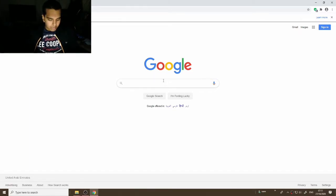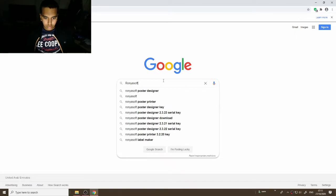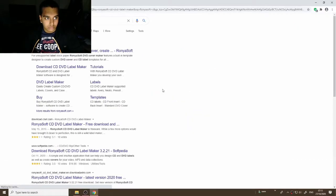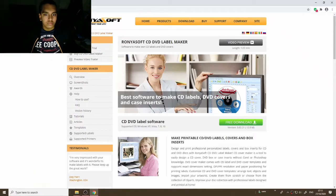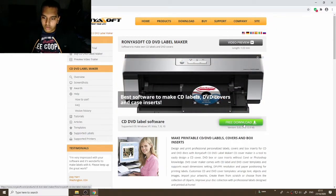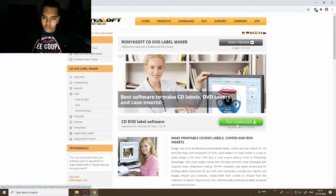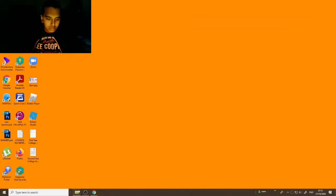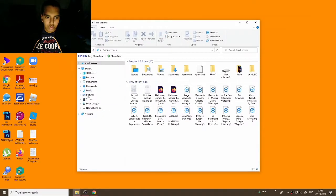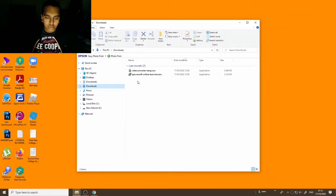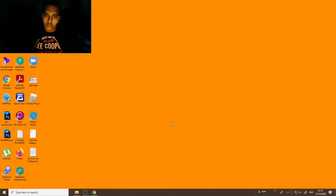We're going to type in the Runnysoft CD DVD Label Maker in your browser — Google Chrome, Firefox, or Internet Explorer. Go to the label software site and click on free download. Once you've downloaded it, open File Explorer, go to your downloads folder, and once the download is finished, double click Runnysoft. You'll need to click continue for the administrator prompt.